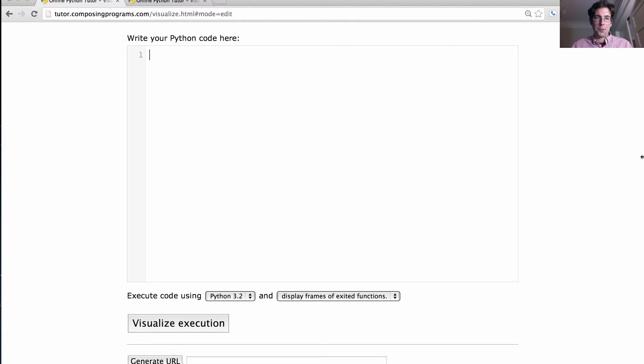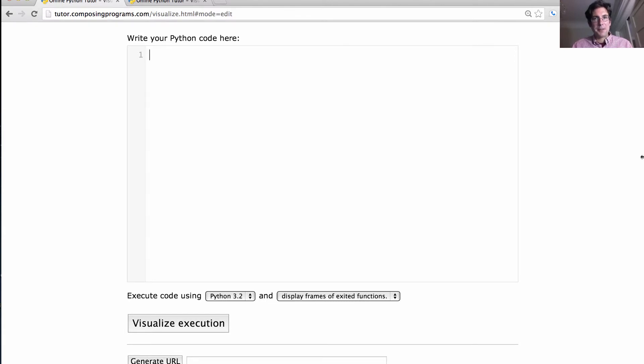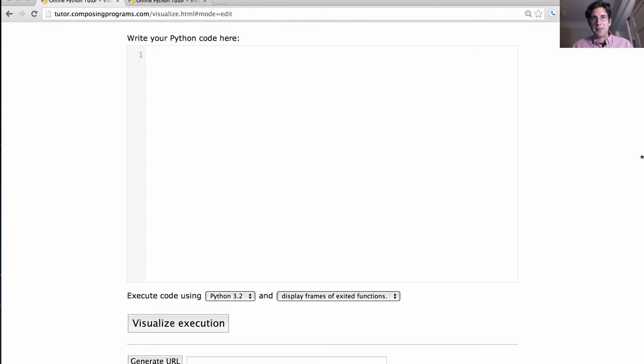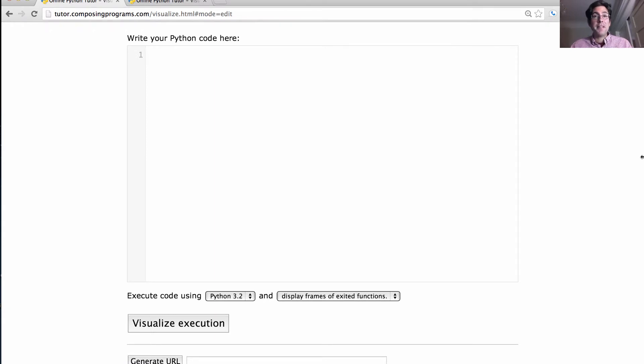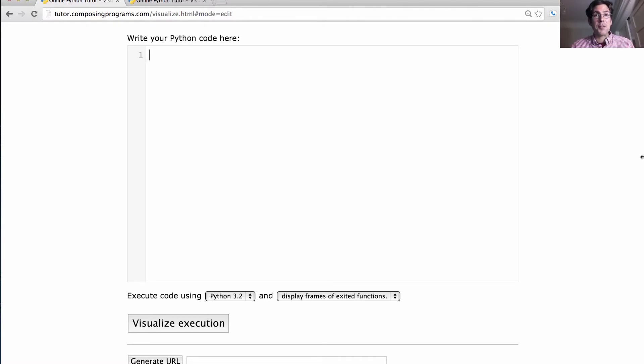Let's compute the factorial of a number. So 4 factorial is 4 times 3 times 2 times 1. n factorial is n times n minus 1 times n minus 2, and so on. Or, when mathematicians are feeling fancy, they say n factorial is n times n minus 1 factorial. Recursion.